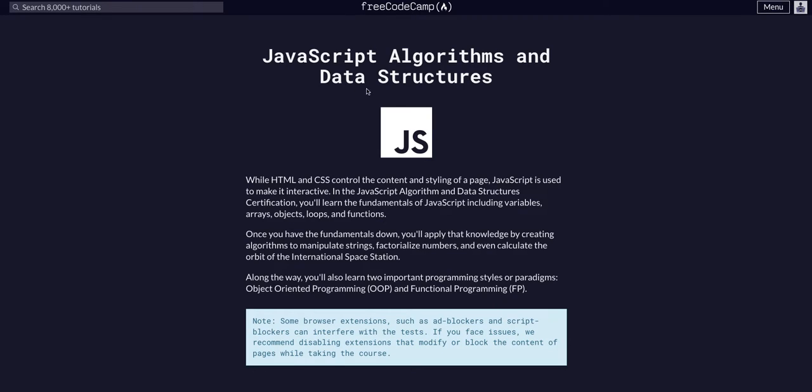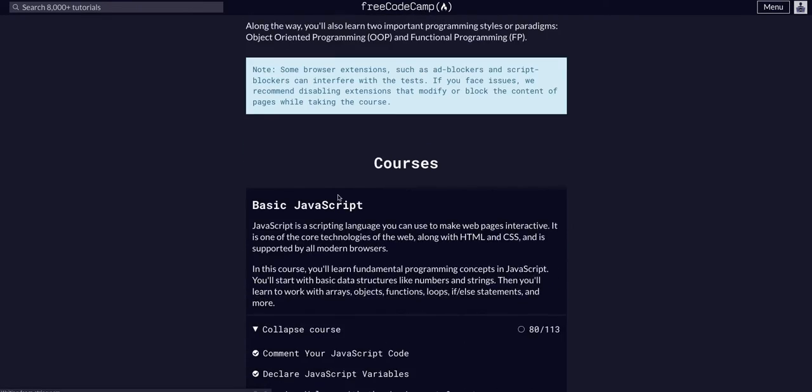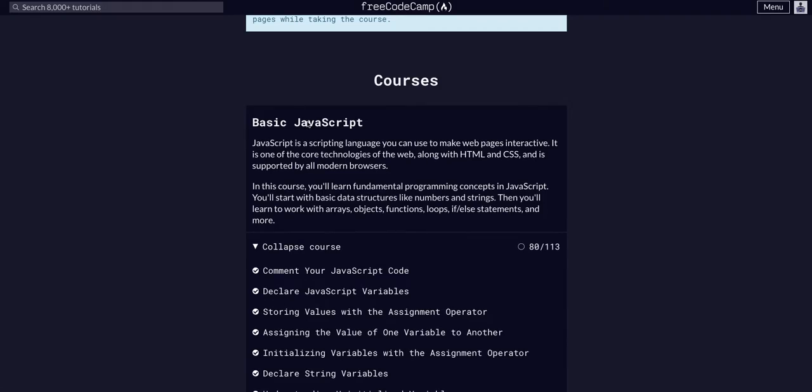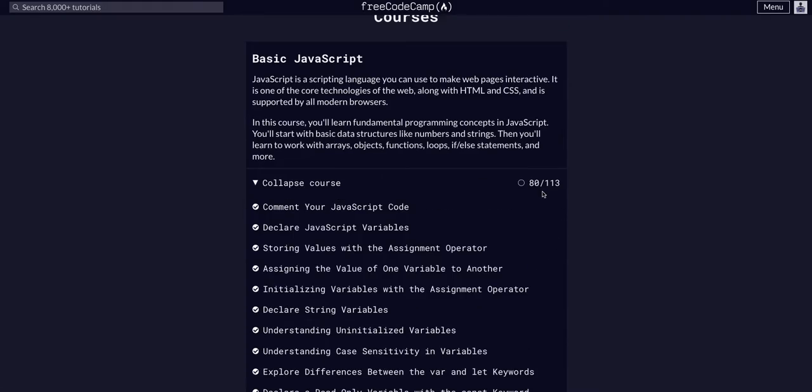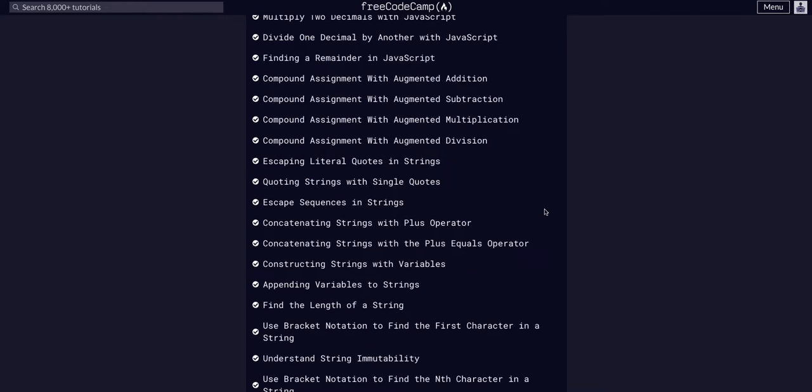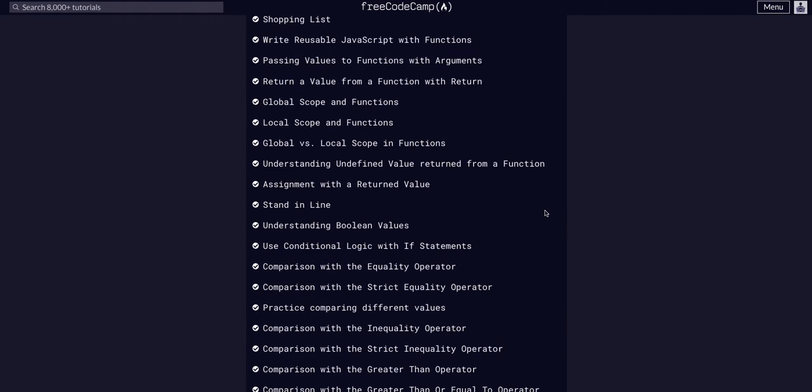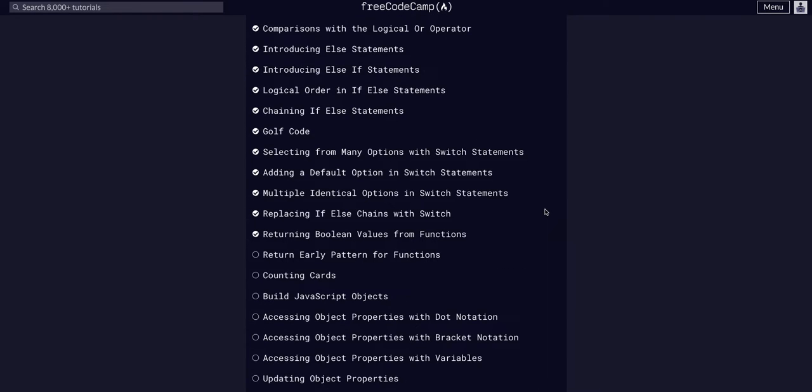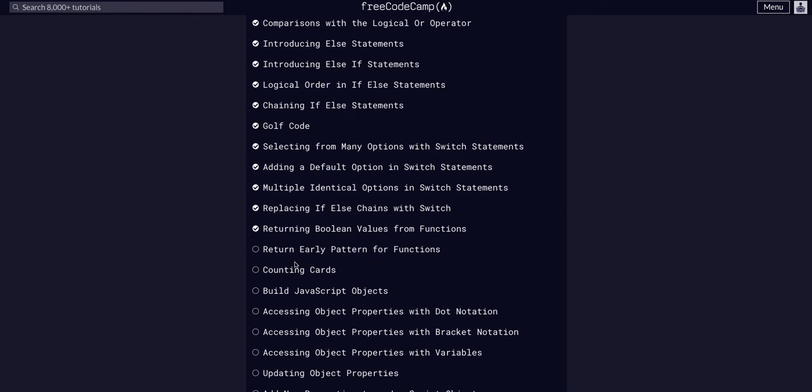We are doing FreeCodeCamp JavaScript algos and data structures. We are in basic JavaScript on challenge 81 of 113. Today we are going to learn about returning an early pattern for functions.